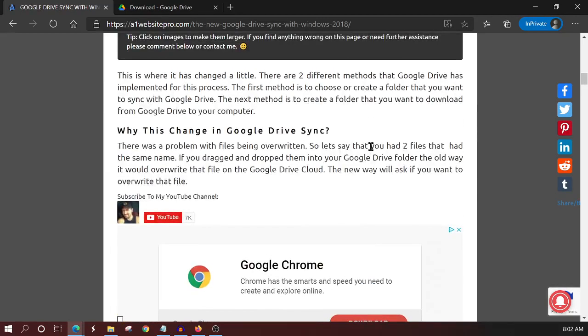This is Max with A1 Website Pro. I hope this tutorial has been informative. If you have any questions, comments, or concerns, don't hesitate to contact me or make a comment below. And I will see you in the next tutorial.